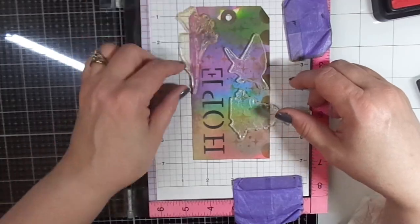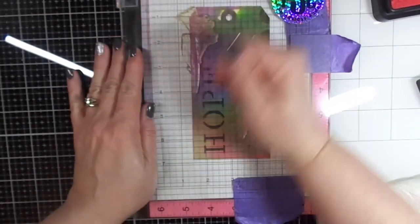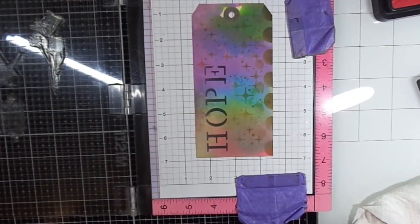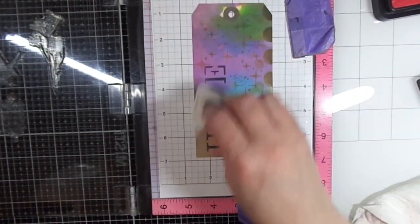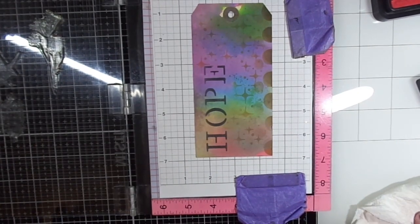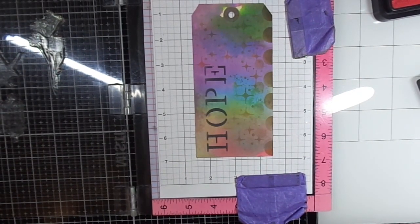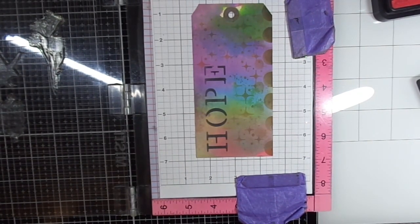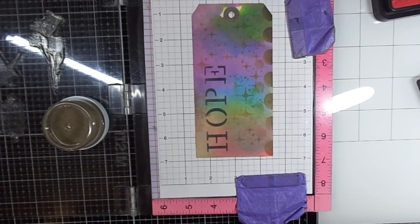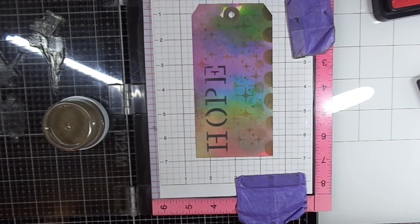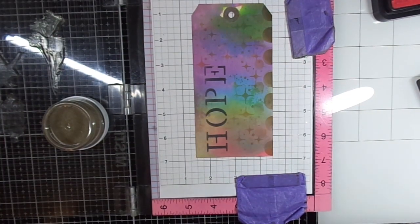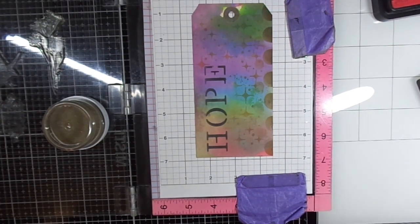I'm going to be—well, I was going to heat emboss, but then I didn't end up heat embossing. I actually just go ahead and use some archival ink to stamp the images.